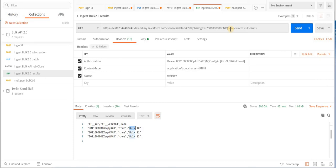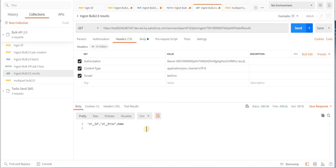If we had to find all the failed records, the endpoint is 'failed results'. If I replace the successful endpoint with 'failed results' — we don't have any failures. So we can replace it back with 'successful results'.